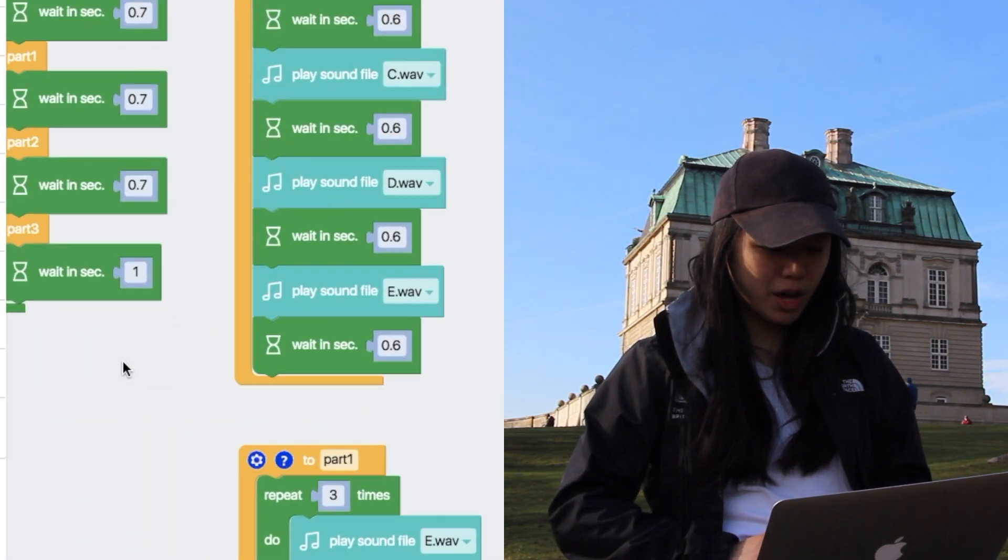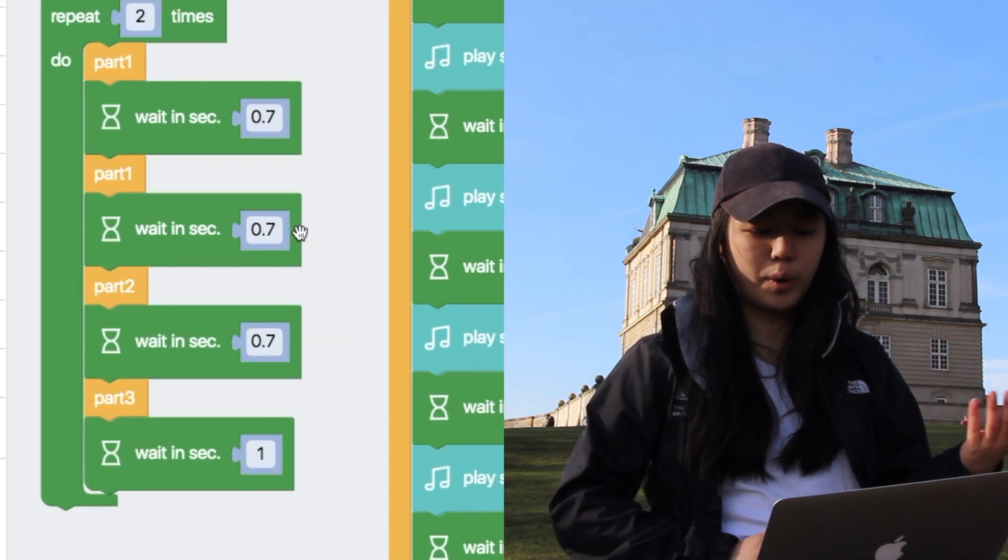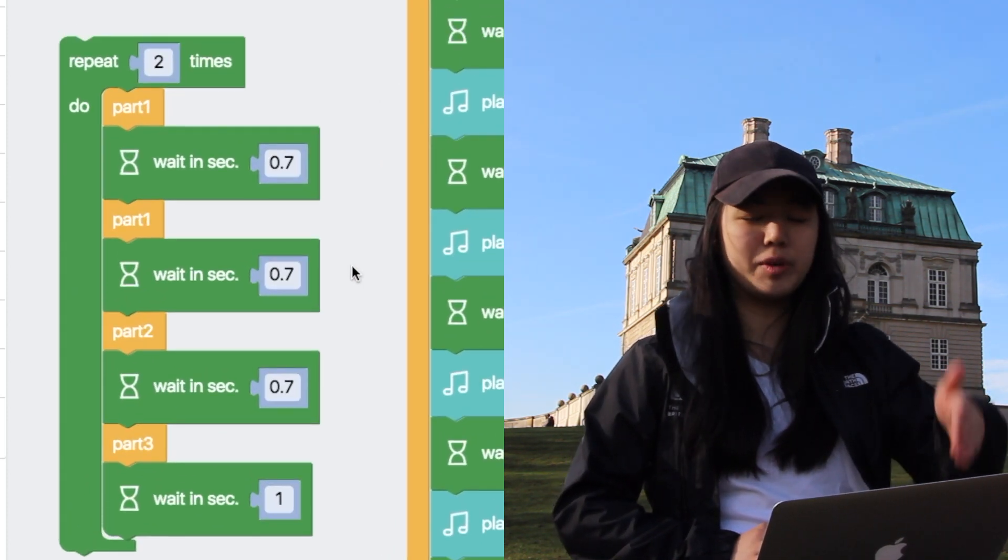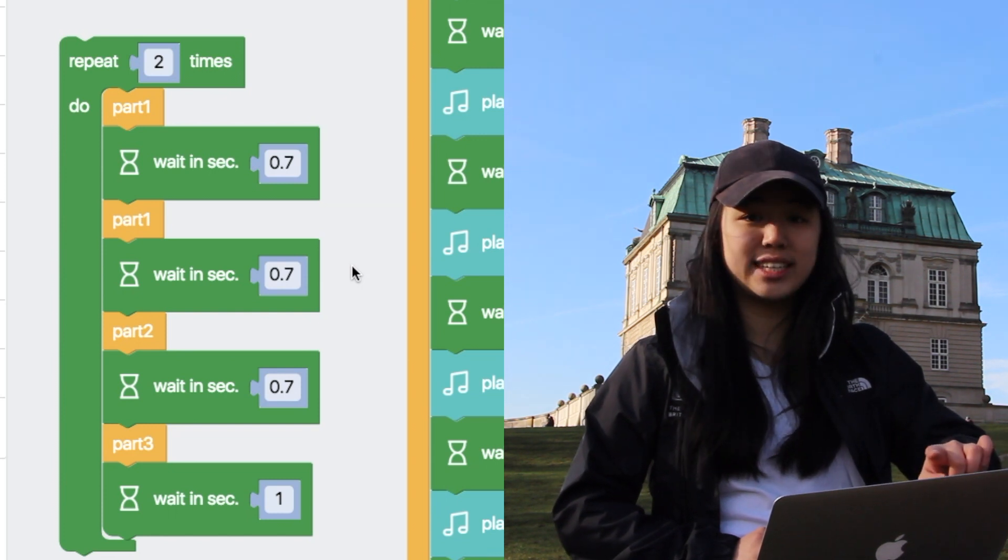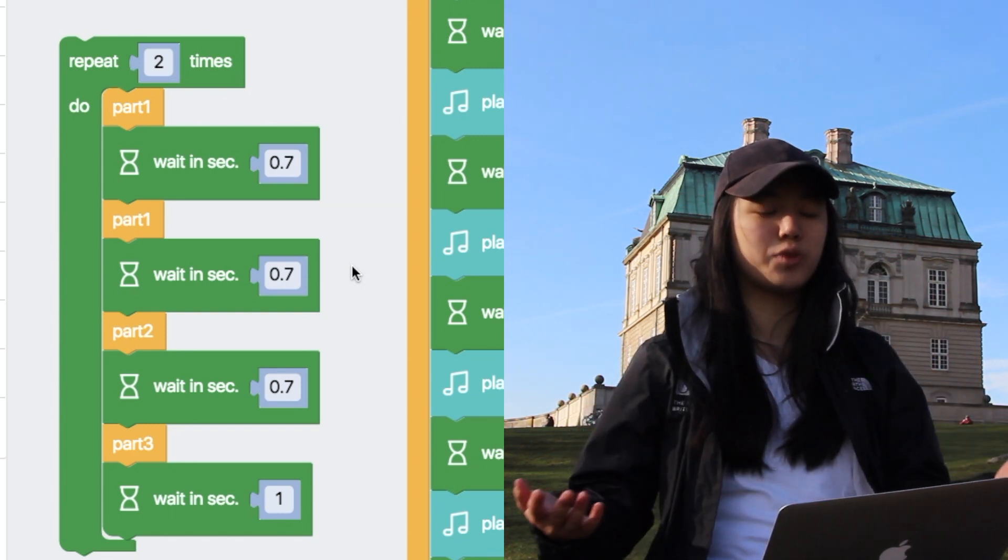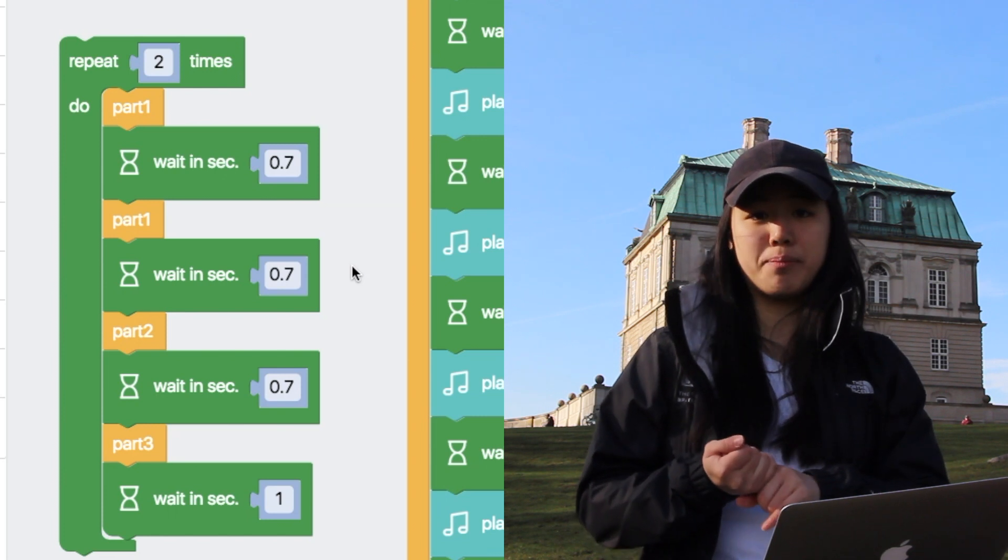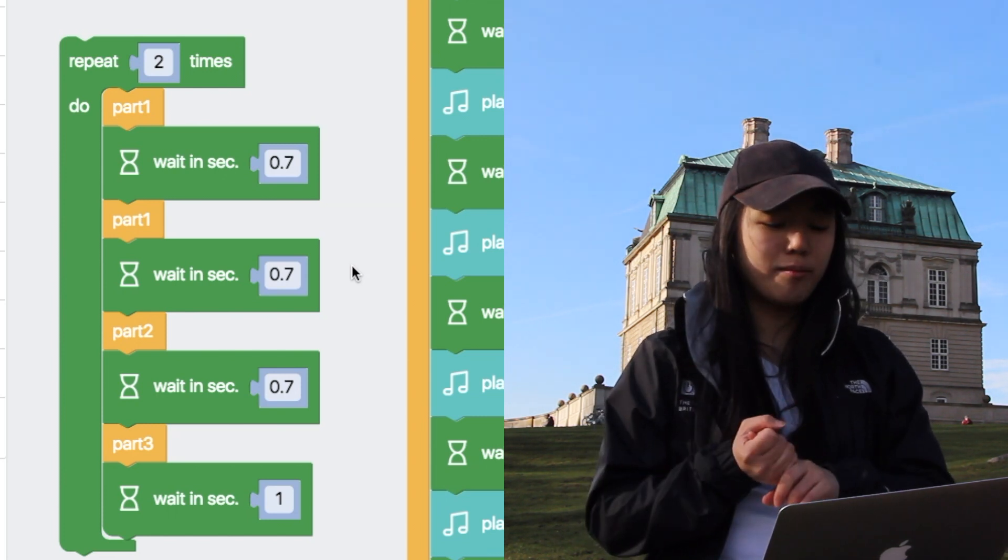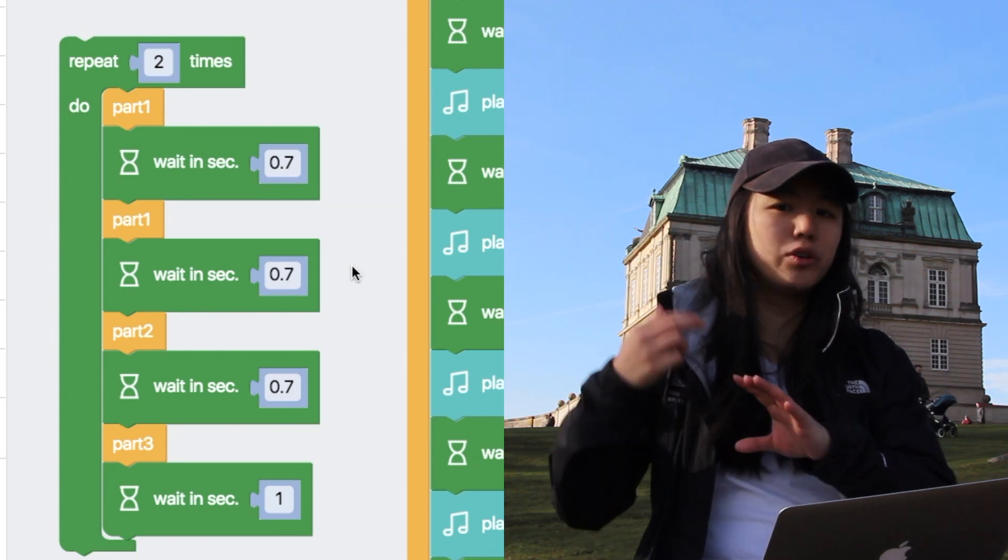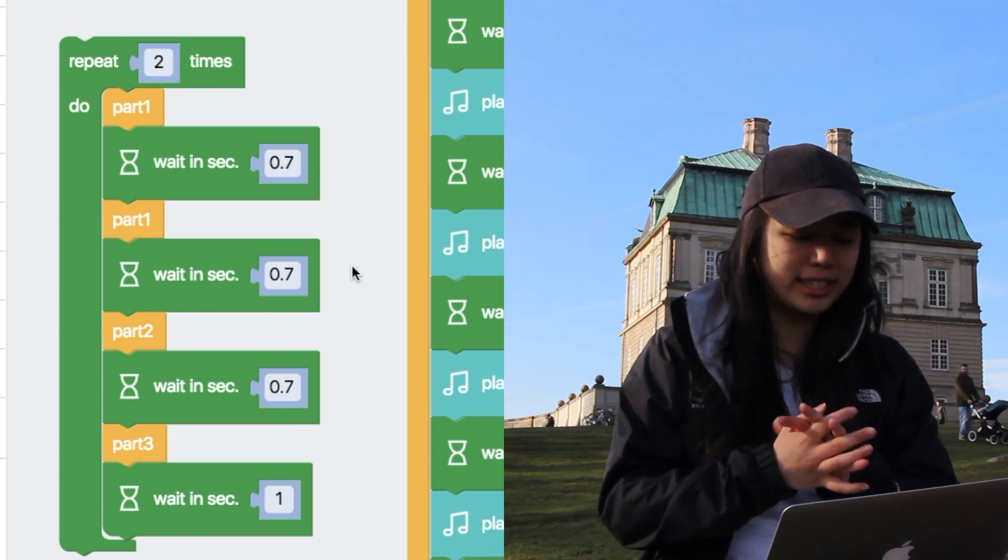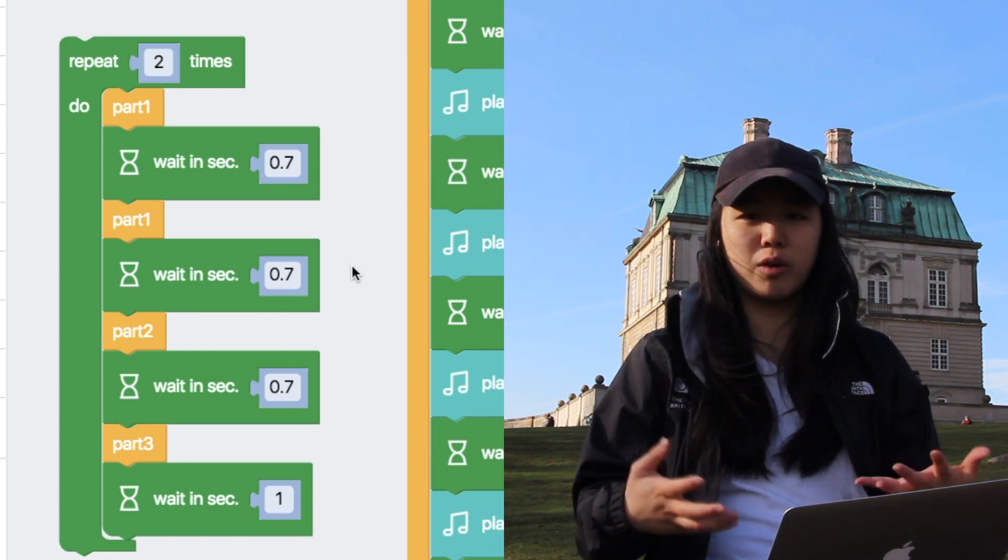So this green block over here, this is our main function. This is what we'll be running and what we'll be calling the other functions. So as you can see, it has repeat two times so that the song goes twice. And the first thing is play part one function, the yellow part. So that means it goes to part one that will play those few notes and then it comes back. And it says wait for 0.7 seconds, then it does part one again.